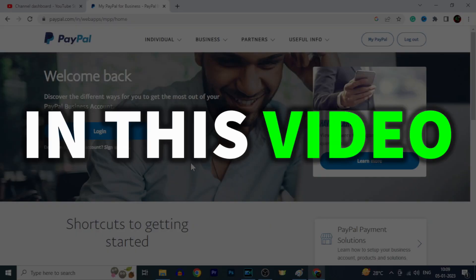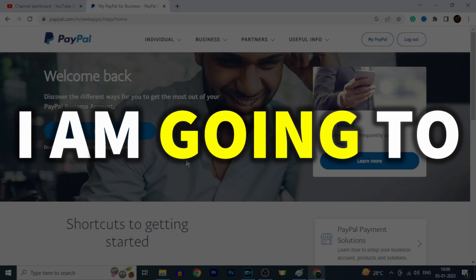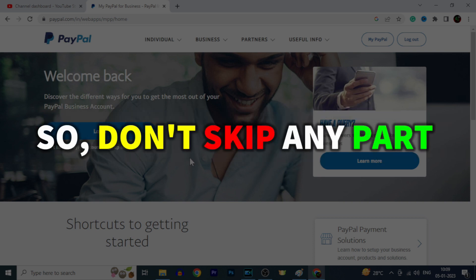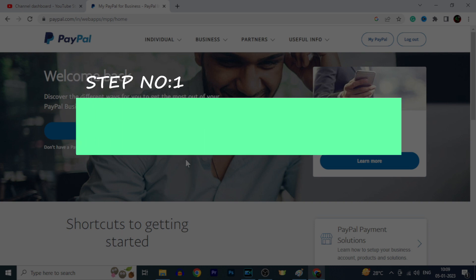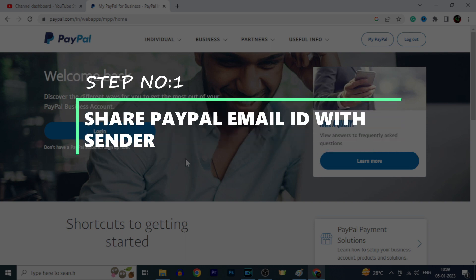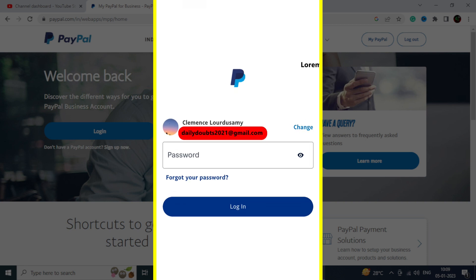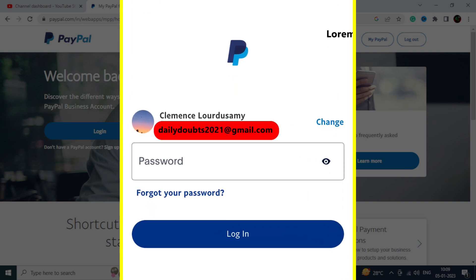In this video I am going to tell you the complete steps to receive money on PayPal, so don't skip any part. Step number 1: share your PayPal email address with the sender. Then only the sender will be able to send you money through PayPal.